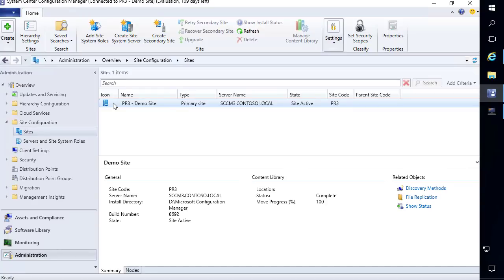My name is Justin Schelf and I'm the engineering lead at PatchMyPC. In this video we're going to cover some exciting new features around third-party software updates introduced in the 1806 build of Configuration Manager Current Branch. This includes how to enable third-party software updates, how Config Manager can automatically handle the code signing certificate, the client setting required to trust third-party updates, and how to add and publish updates using our PatchMyPC update catalog.